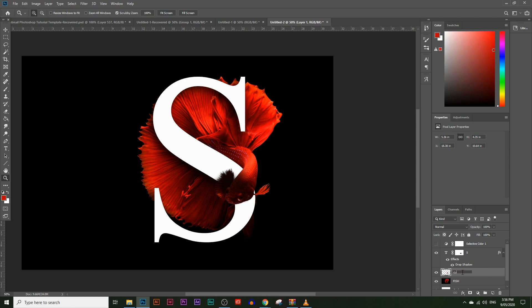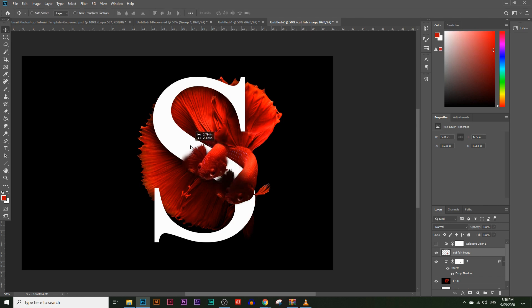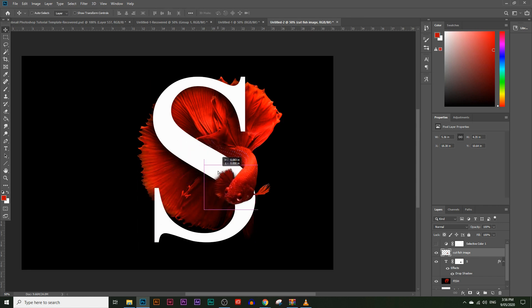Press Alt and click back on the S layer mask box. Now go to the fish layer and click Edit > Copy to copy just that portion of the fish. Press Ctrl+V or Command+V to paste it as a new layer. Name this layer 'cutout fish image' and place it above the S layer — this brings the fish back on top so it appears to swim over the letter S.